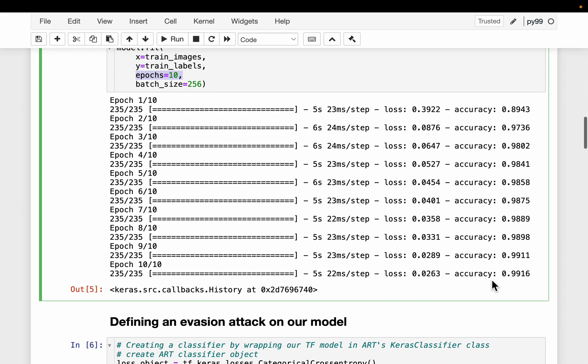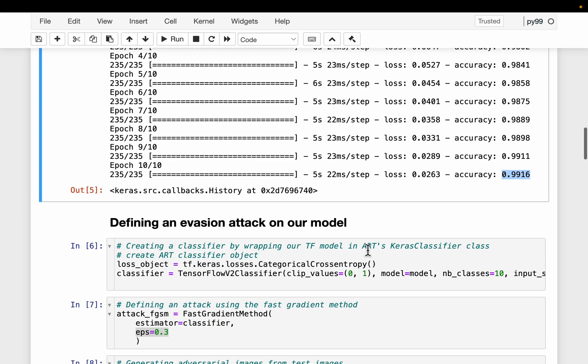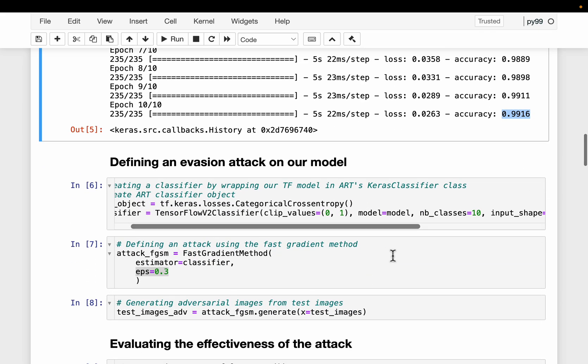By the end of it, our accuracy on the training data is 0.99. So we have an ML model. Let's say we put the model into production. Now let's see what the attacker might try to do.